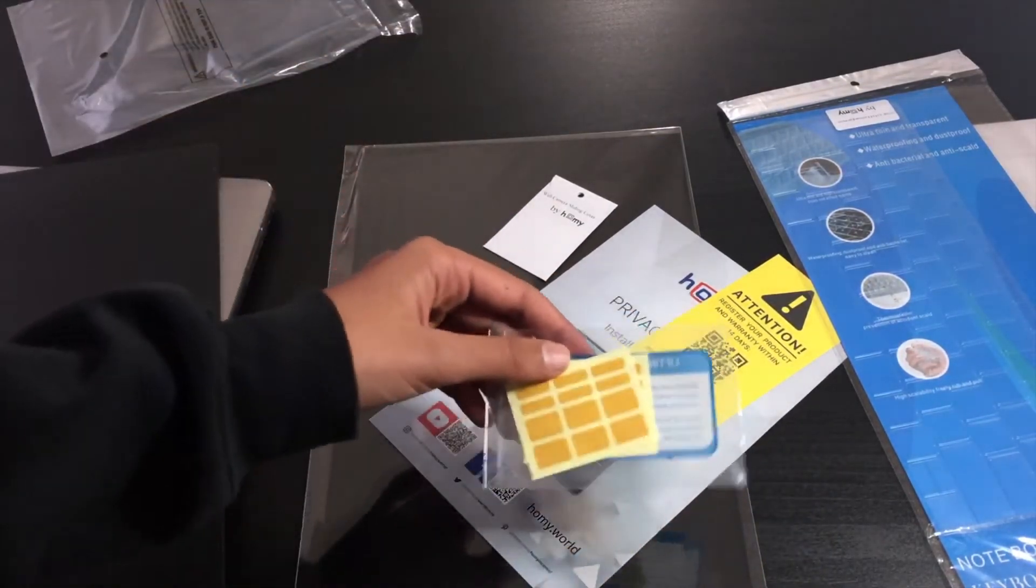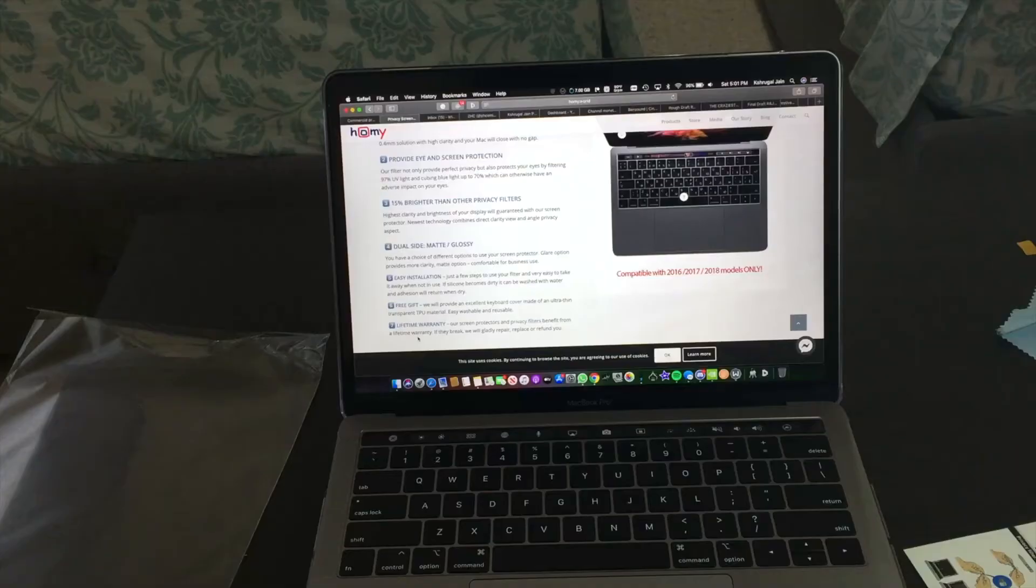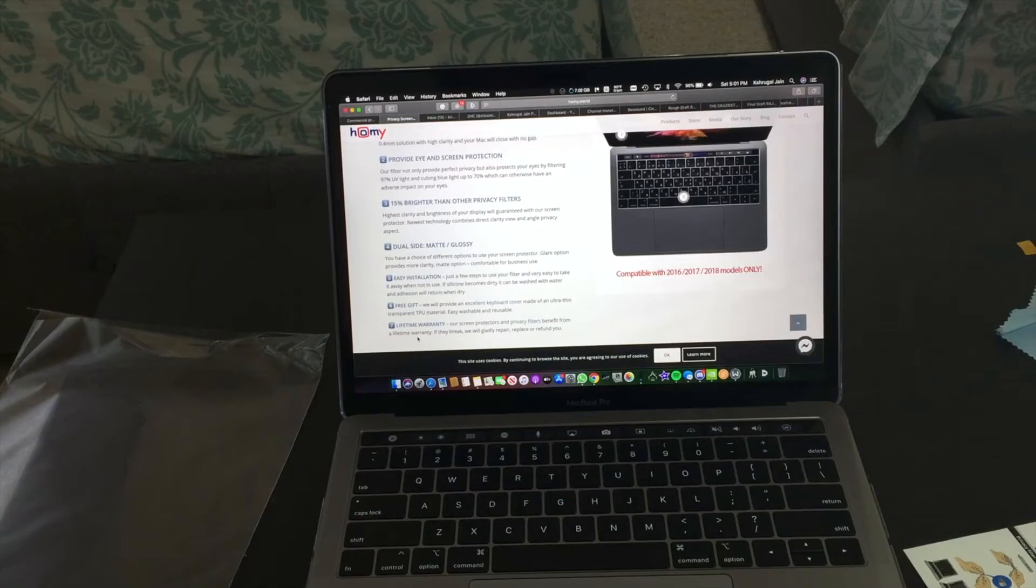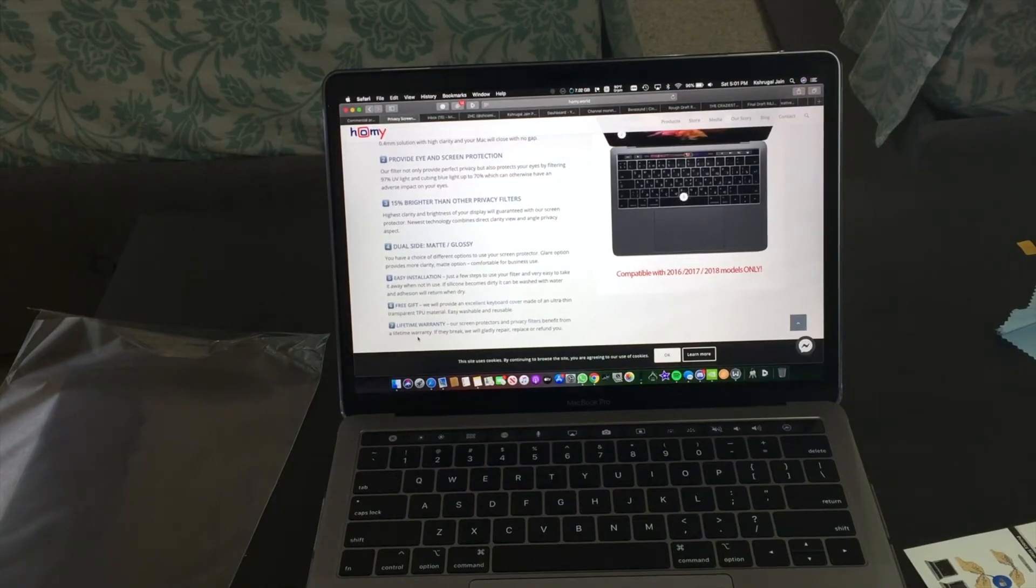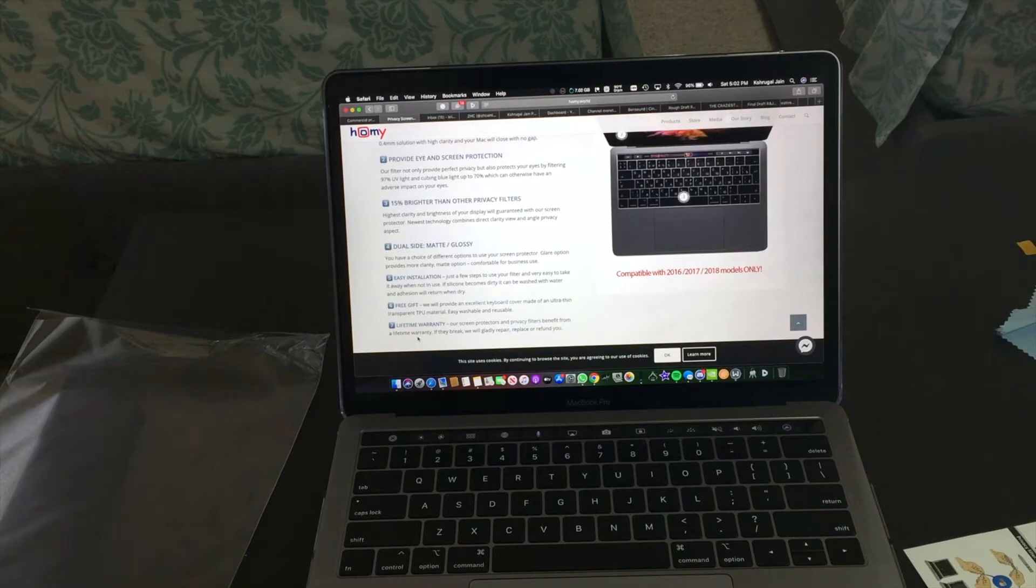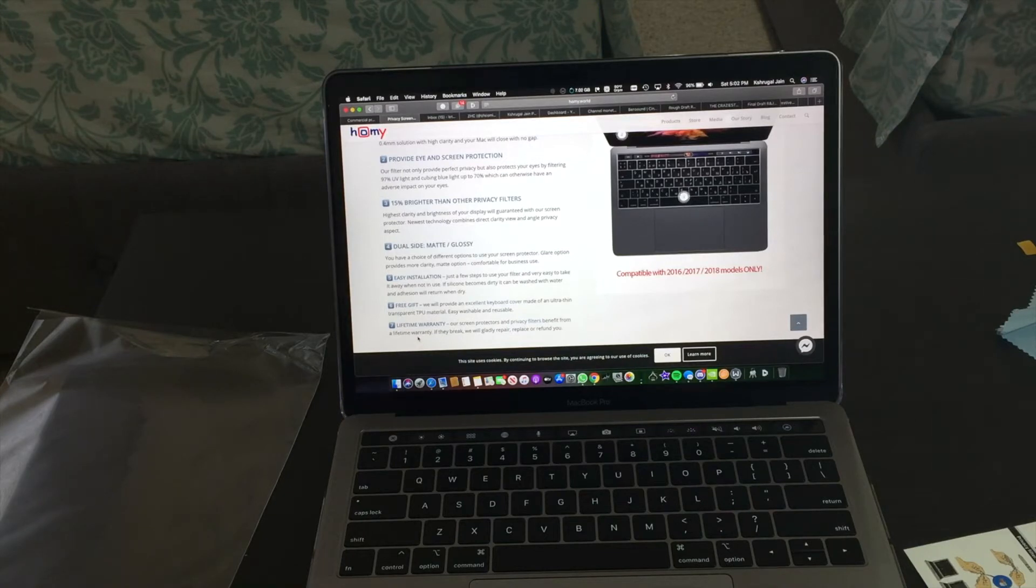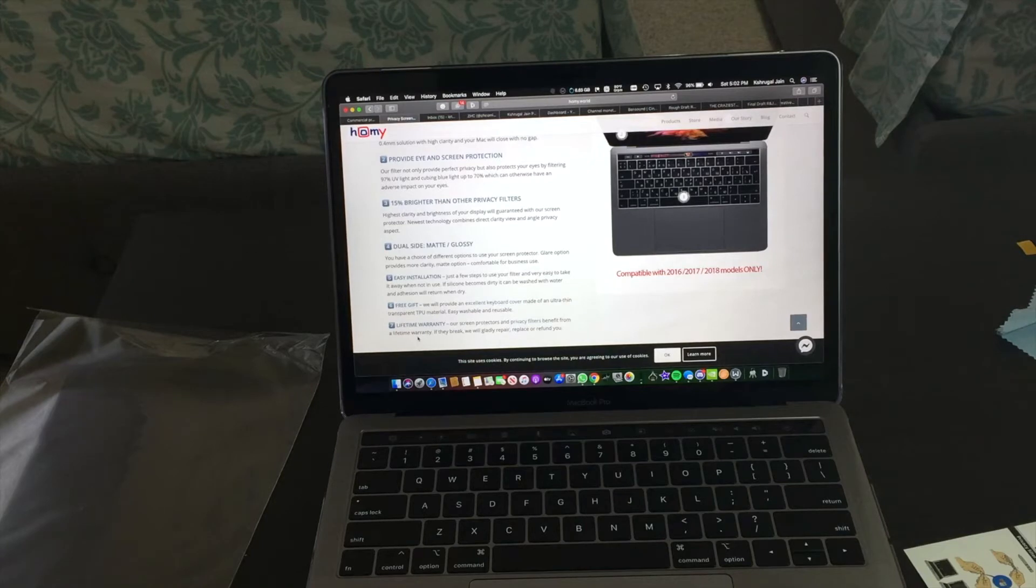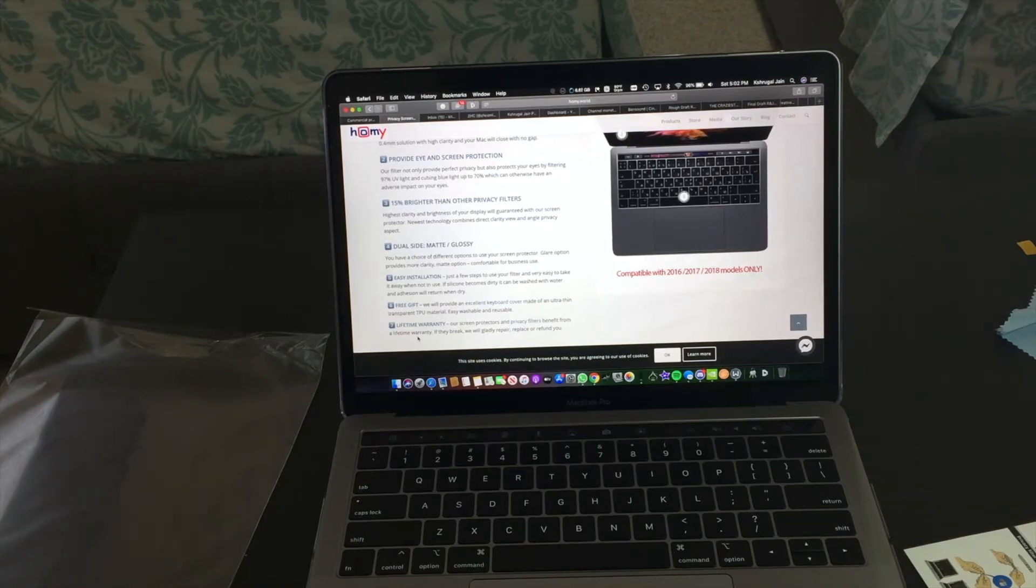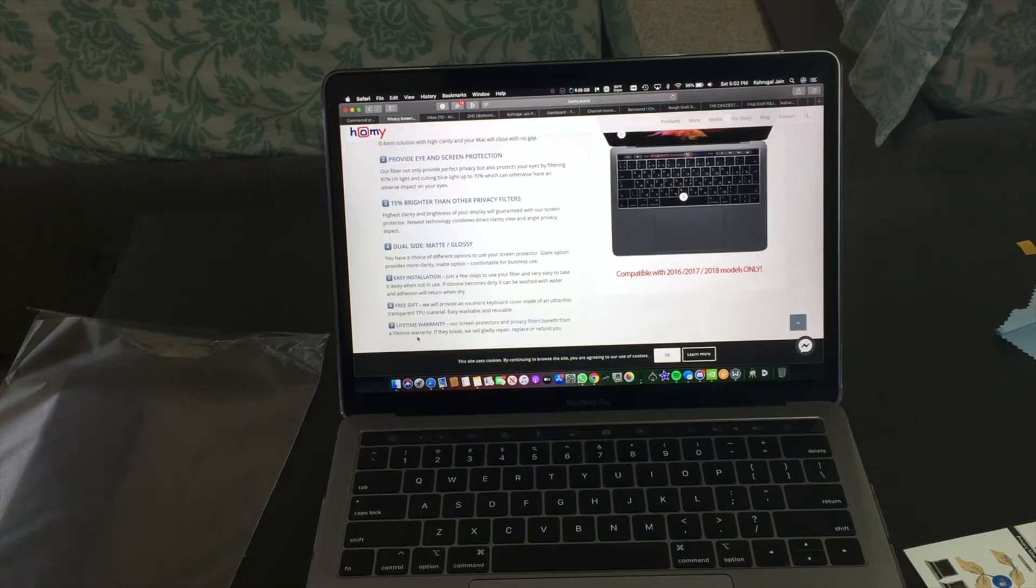So I have put on the privacy screen protector and it is a super easy installation. I use the matte side, not the glossy side, because I don't usually clean my screen that much. So as you can see here, this privacy screen protector, it fits flush into the screen of the MacBook Pro and you can see the screen clearly.